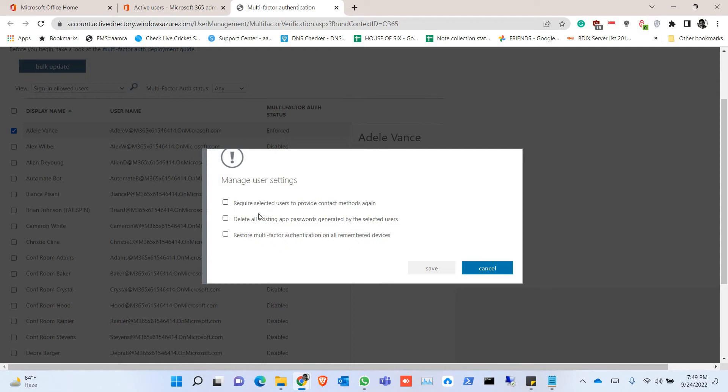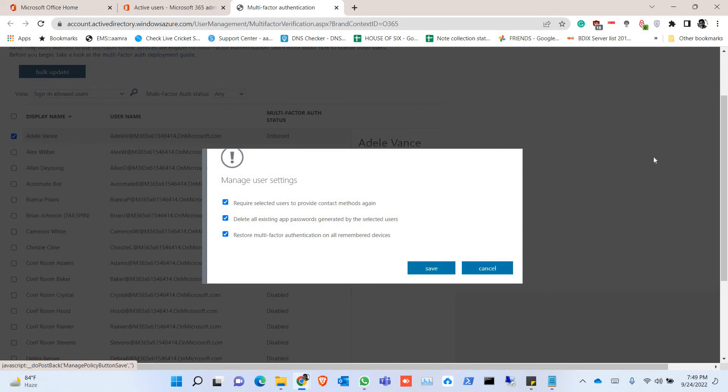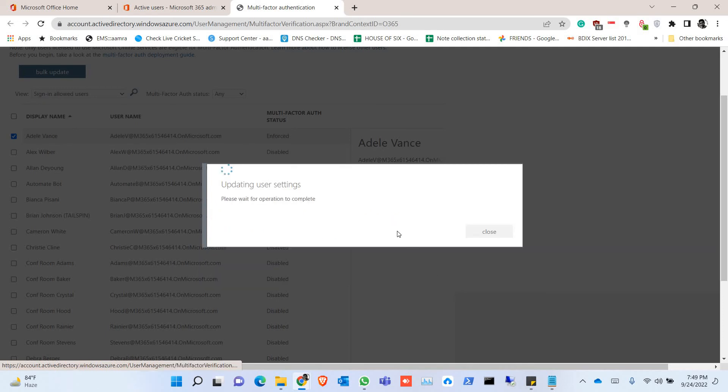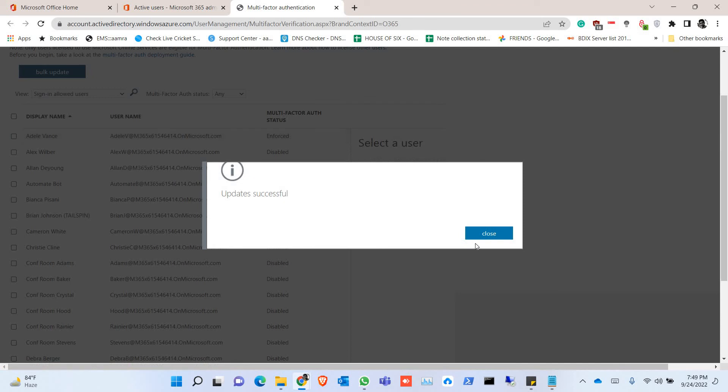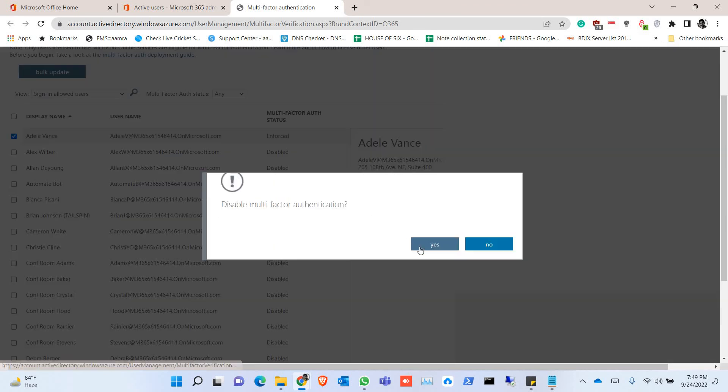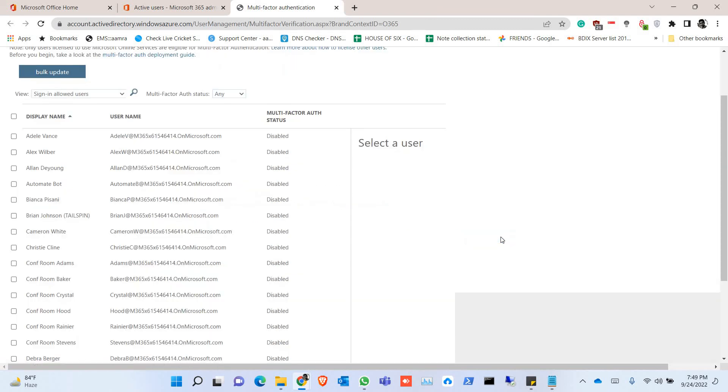You can require selected users to provide contact methods again, delete existing passwords, or restore multi-factor authentication for all remembered devices. If the user cannot remember his password or lost his device, you can also disable it from here.